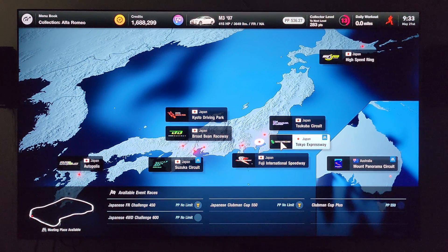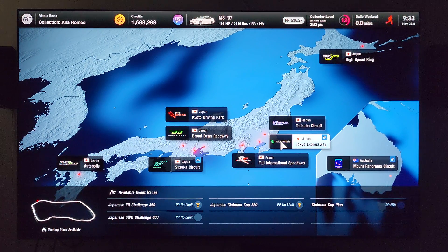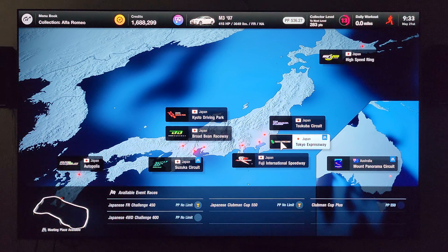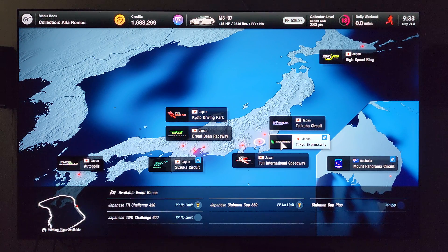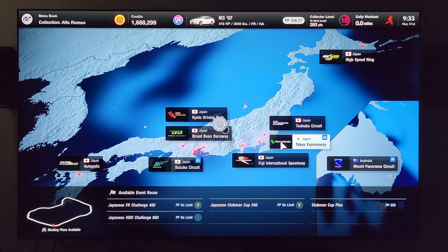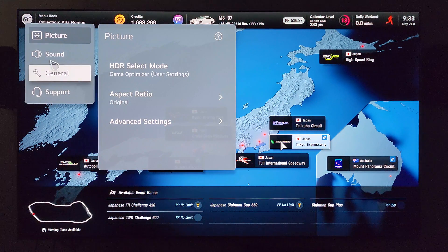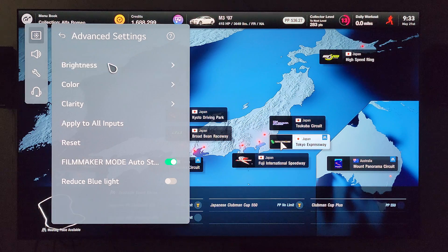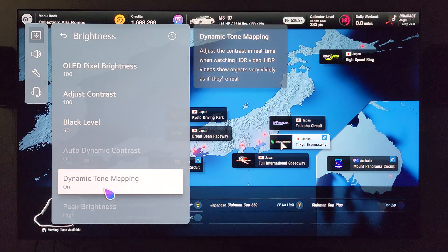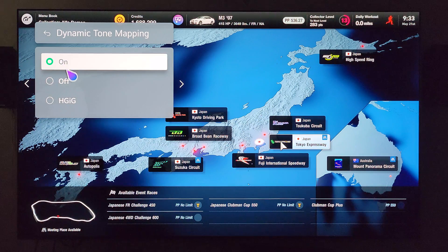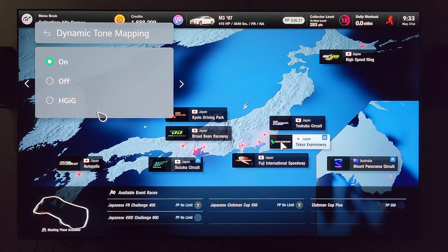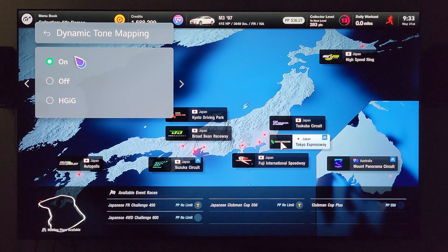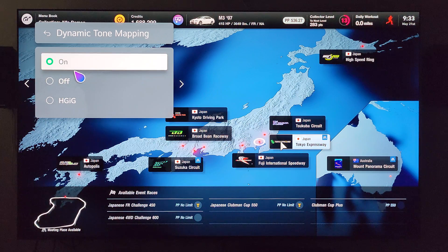I have the PS5 on here with Gran Turismo 7, and we're going to go into the settings to see what mine does. Let's hit the settings button for the LG C2, go over to picture, advanced settings, brightness — and right there my dynamic tone mapping options are still here. So for the comment I received about this not being available, I'm not quite sure what may be going on.